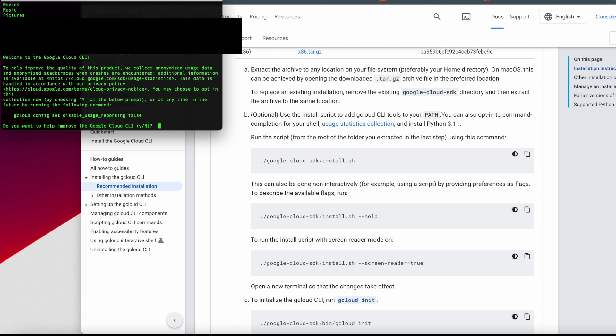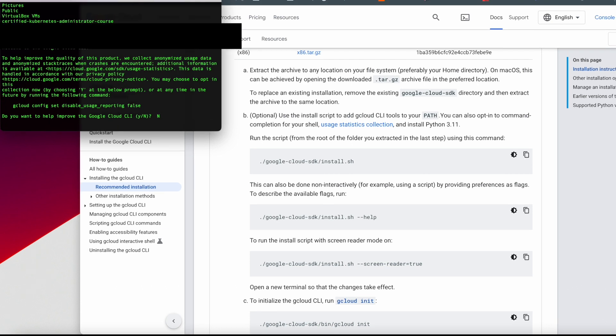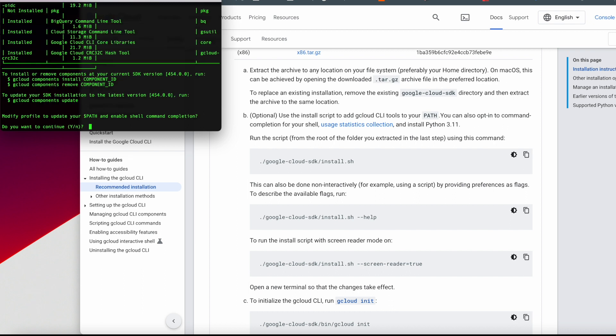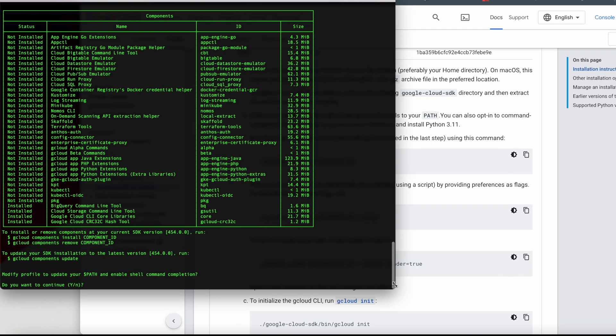It's saying welcome, and then it's asking you, do you want to help improve Google Cloud by letting us have access to your data? I said no. That's up to you. Then it's going to download the packages that are relevant to the command line. This is for the command line specifically. So it's not going to download things that are related to Kubernetes like Minikube and other things like that. At this time, we can go back and do that later.